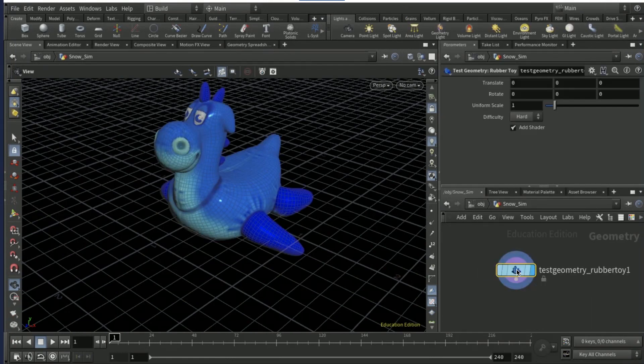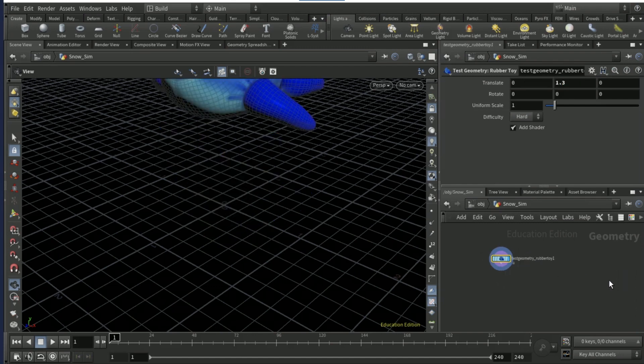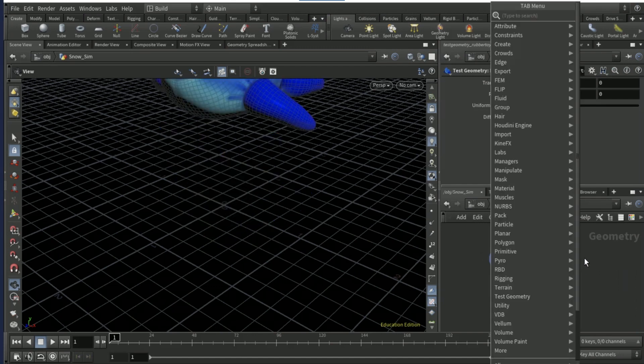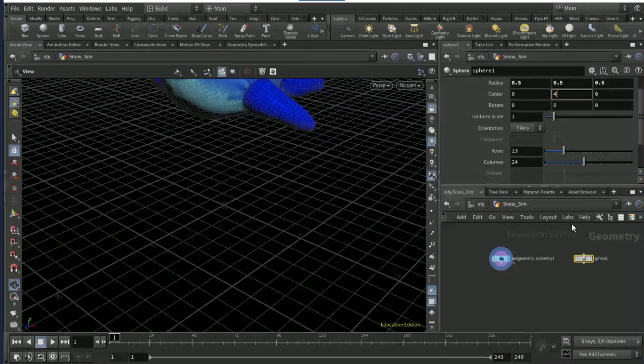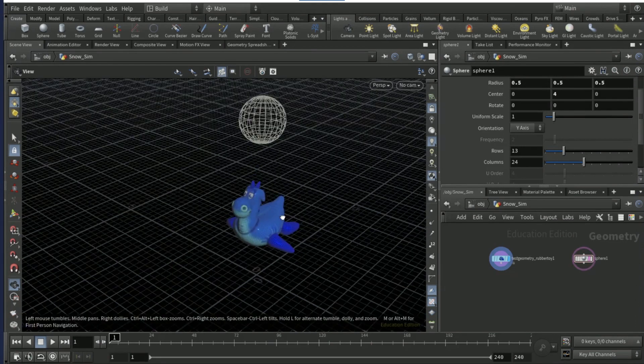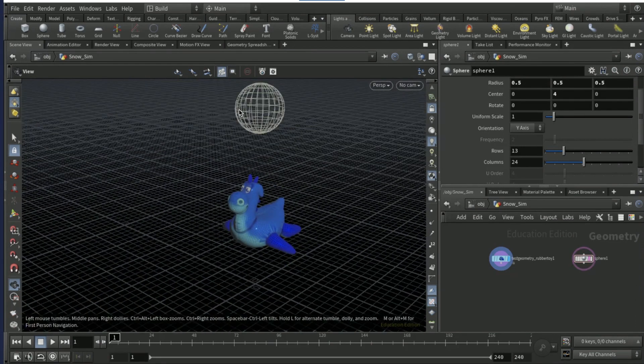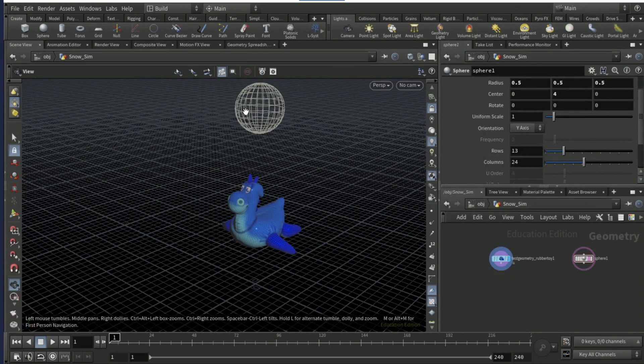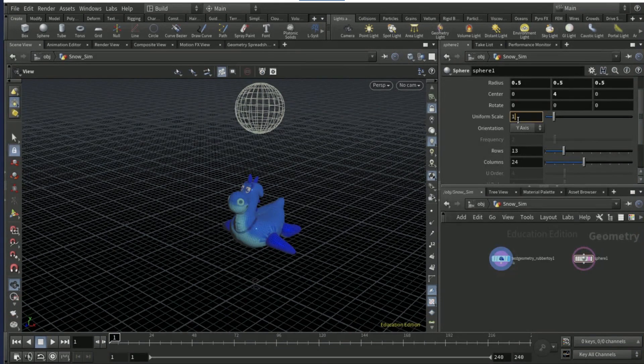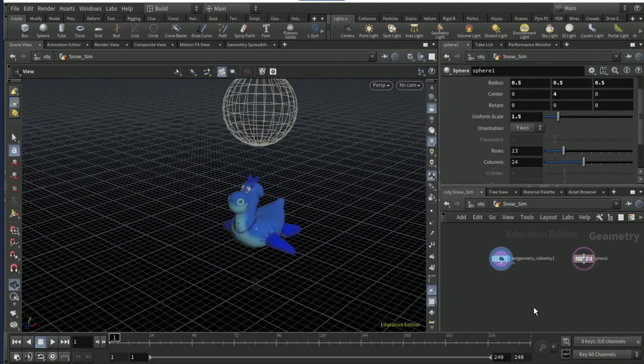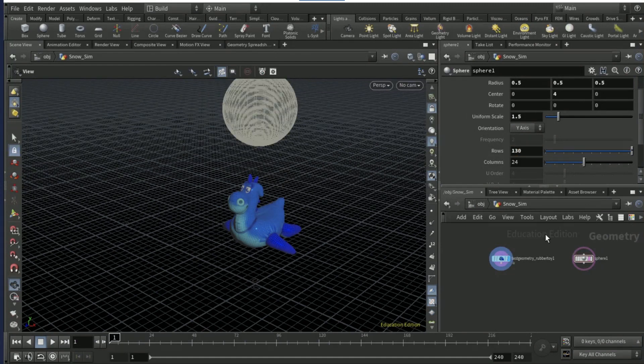Drop down a test geo rubber toy, set the y translate to 1.3, drop a sphere node and this is gonna be the snow. Set the center to zero or somewhere like that. If you want there to be more snow that's shown in the thumbnail, just increase the size of the sphere.